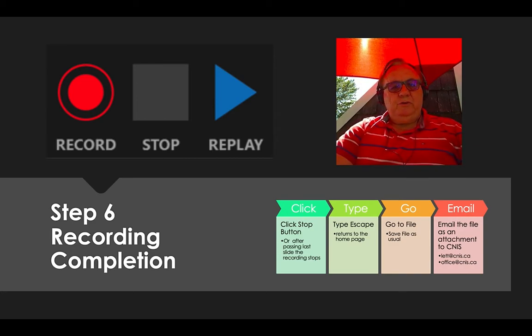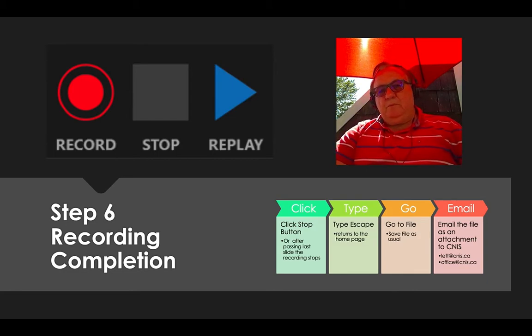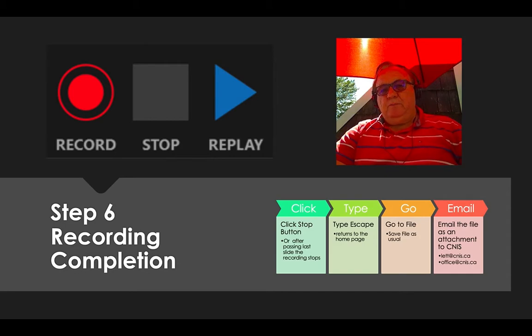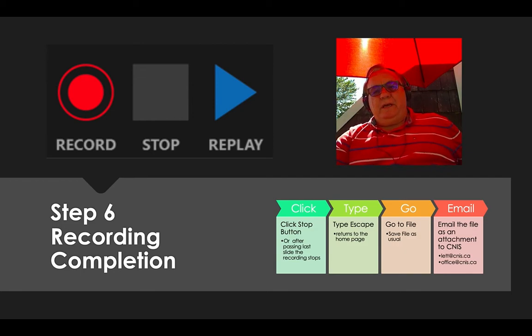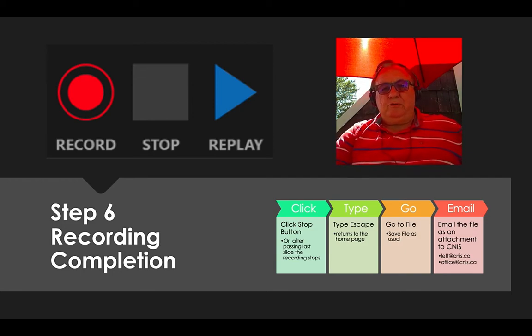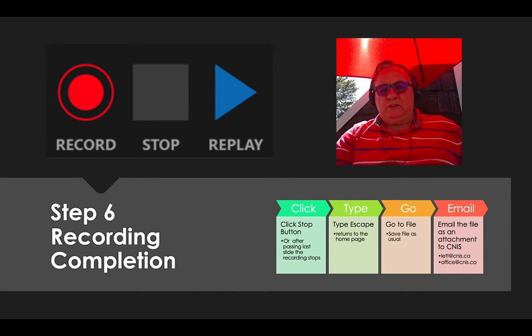Step six — you have finished your recording. You push stop and then you can escape, or if you push stop after every slide, it will stay in that presentation or recording mode unless you push another button, and I find escape the most convenient. Then you go to File and you save it as a usual PowerPoint presentation.